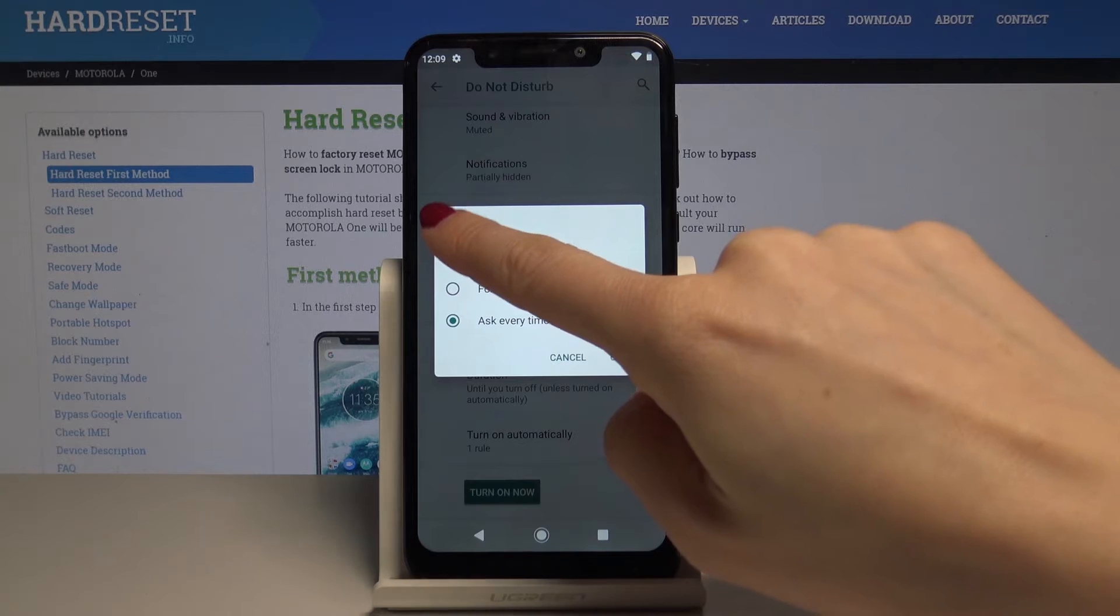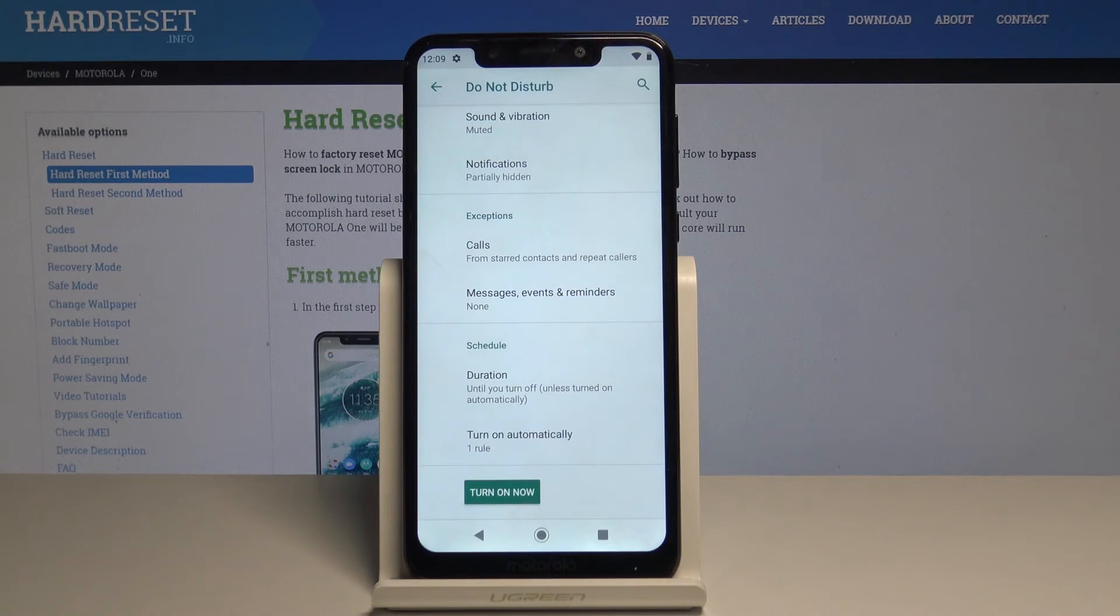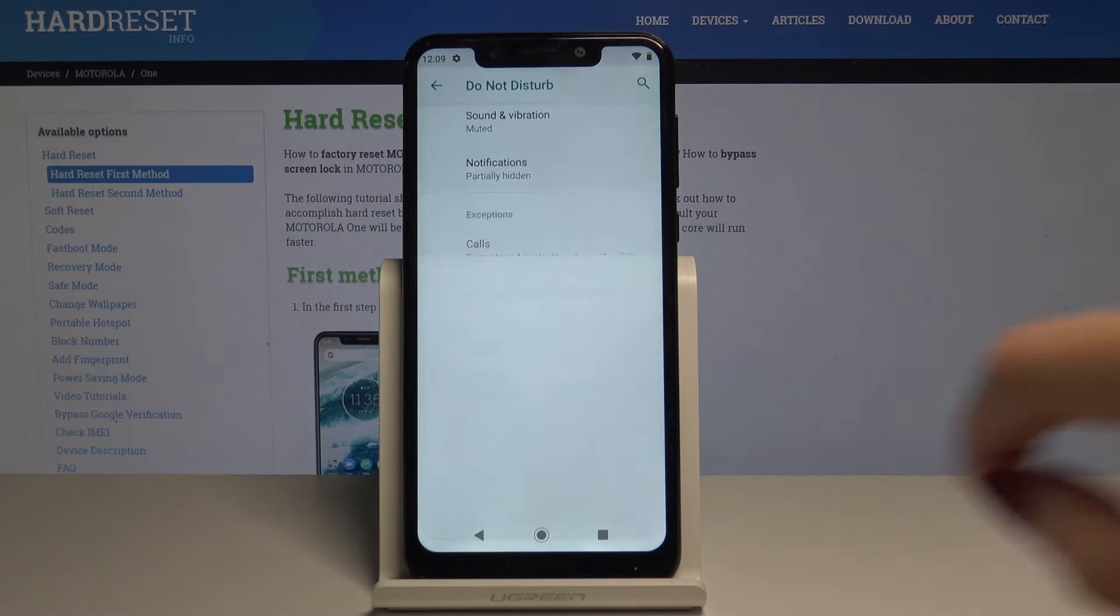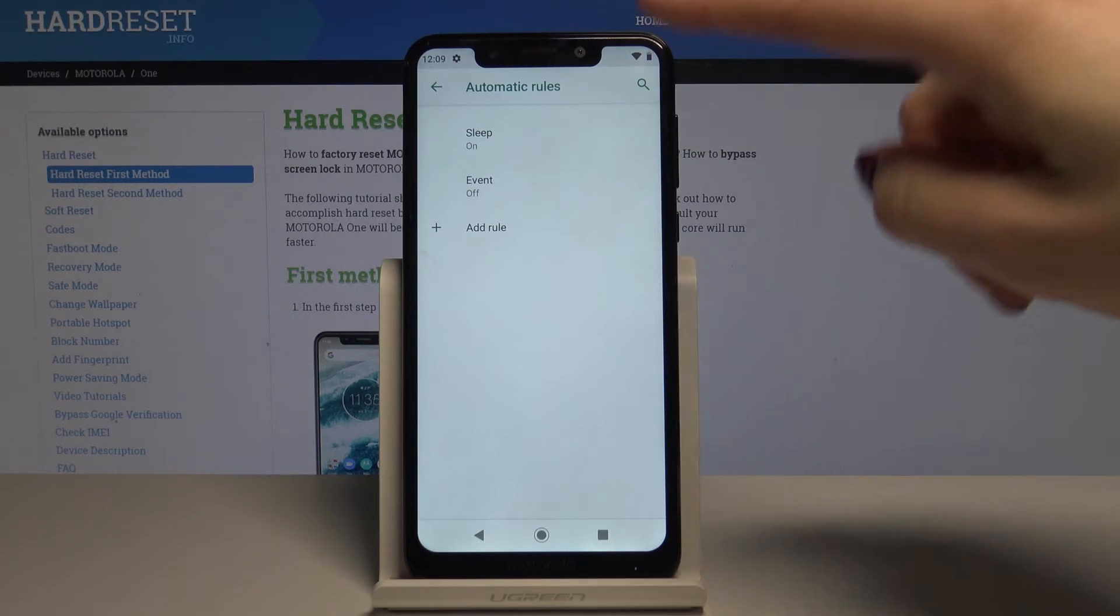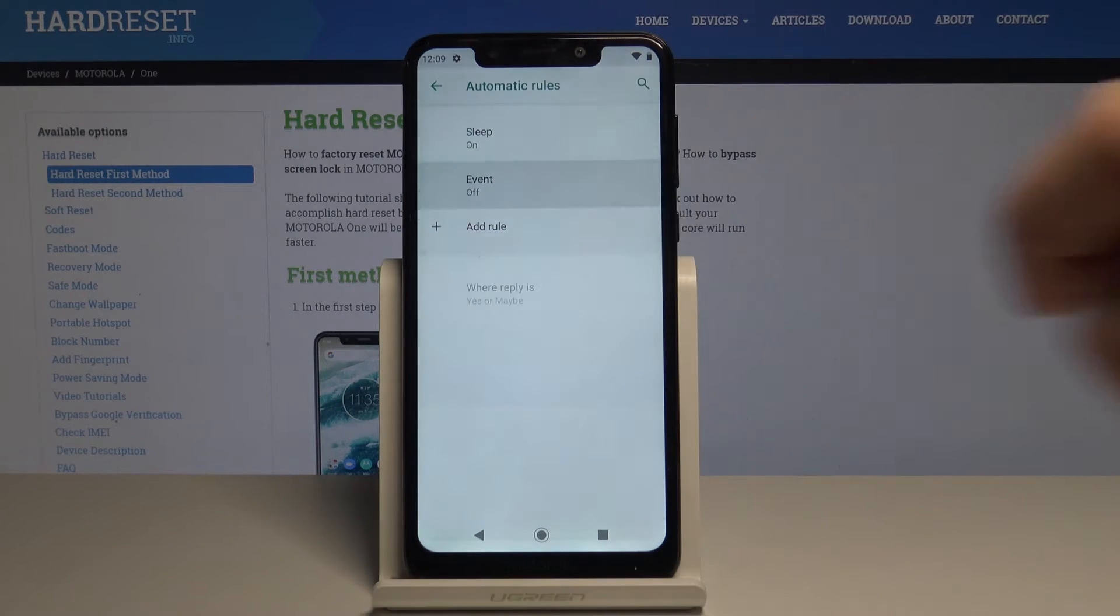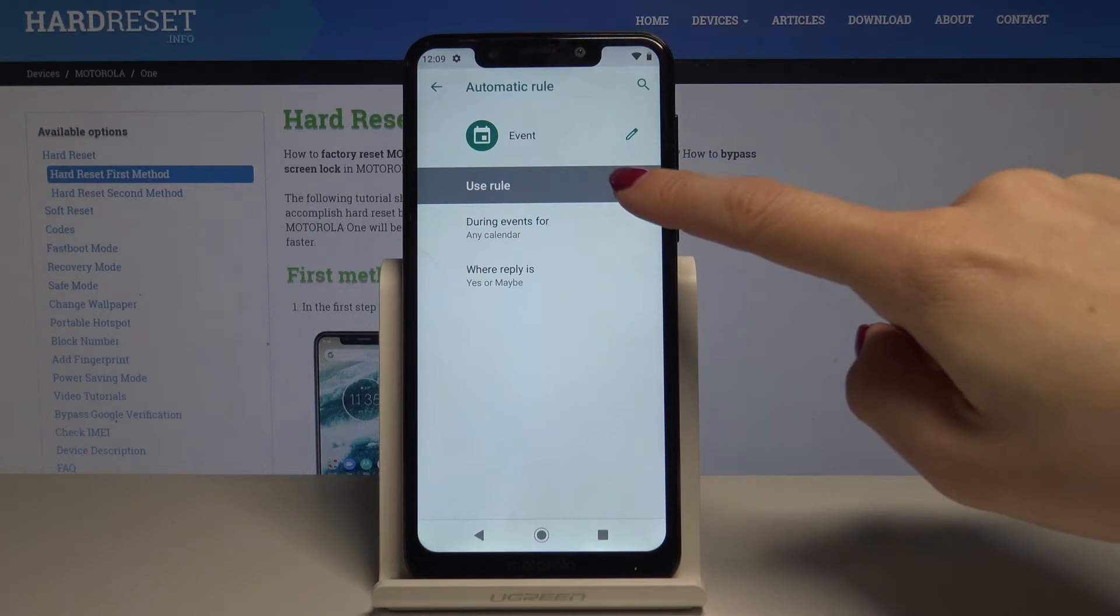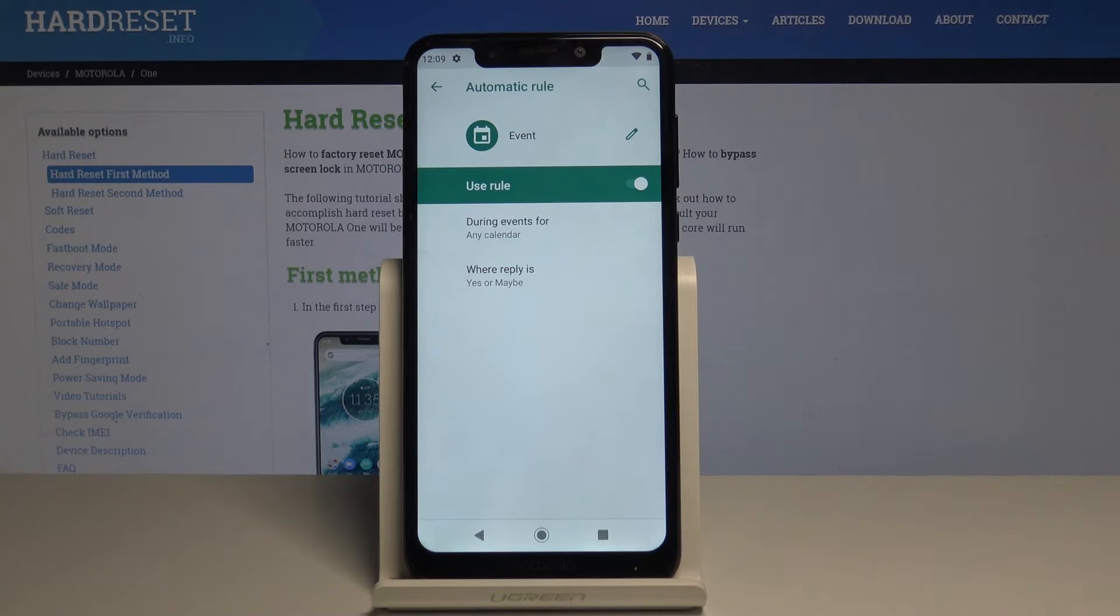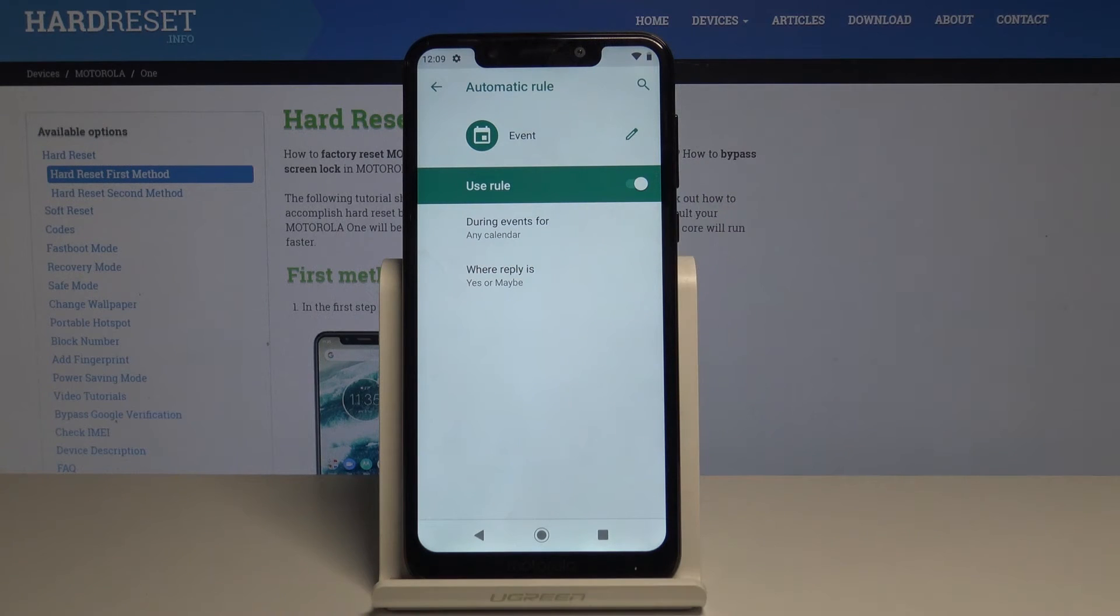Finally, you can select turn on automatically to set up rules. You can add a rule or select from default ones. If you pick event rule, your DND mode will be activated during events from any calendar.